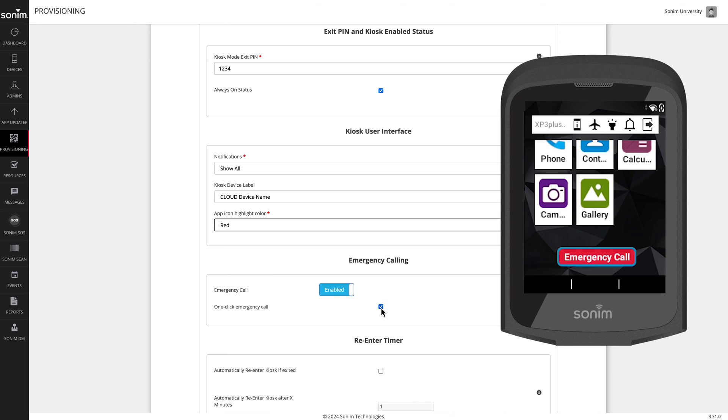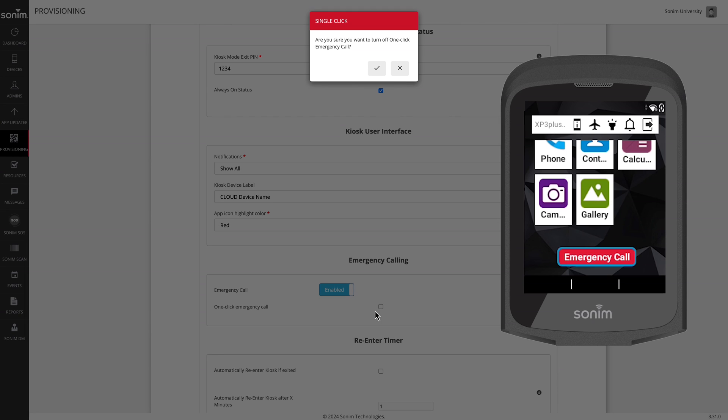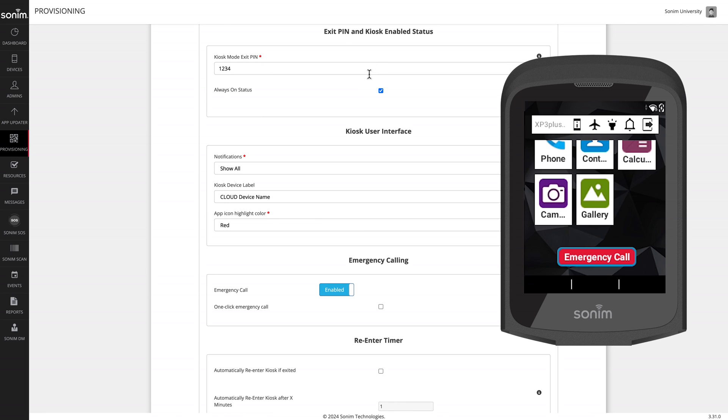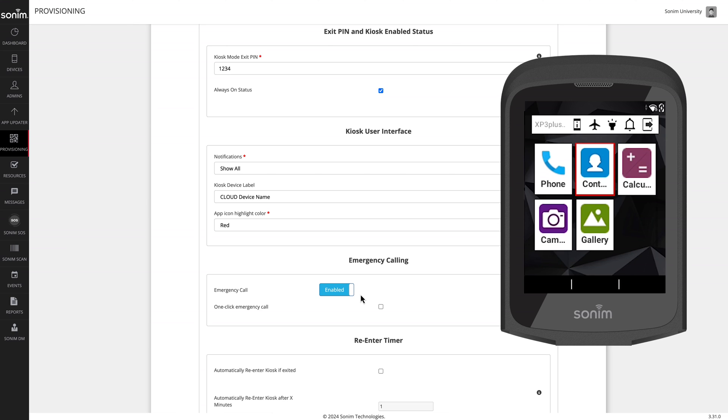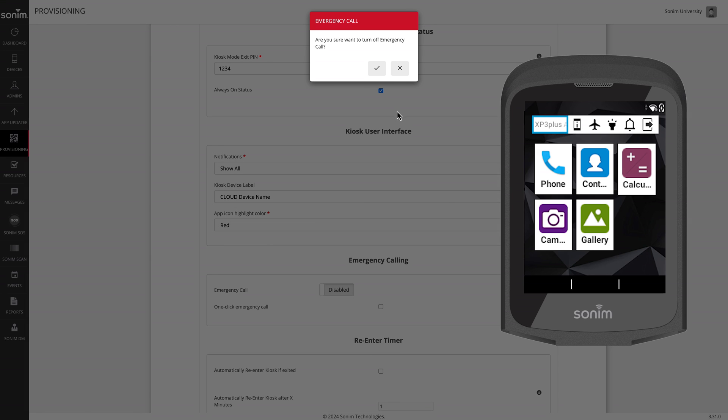To disable one-click, simply deselect the box and accept the prompt. This will no longer be a one-click operation. It will require an additional step. If you would like to disable emergency calling entirely, simply click the big blue enable button and accept the prompt. This will disable emergency calling and remove the emergency calling button from the screen.